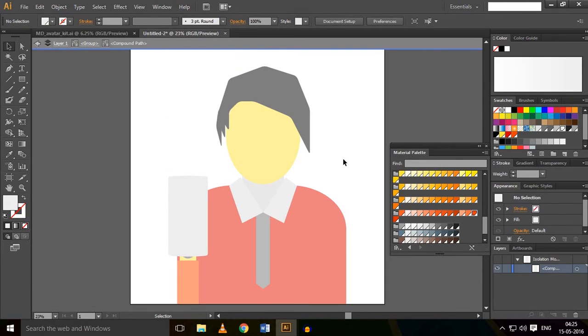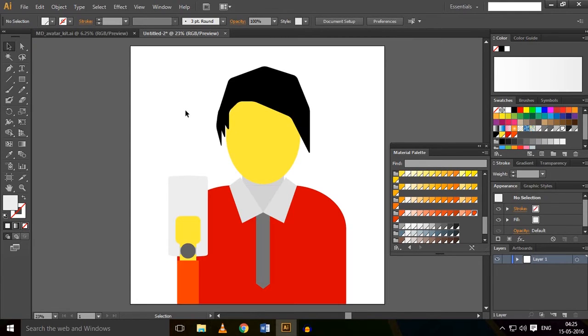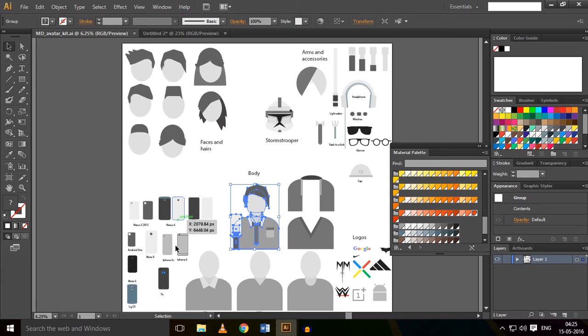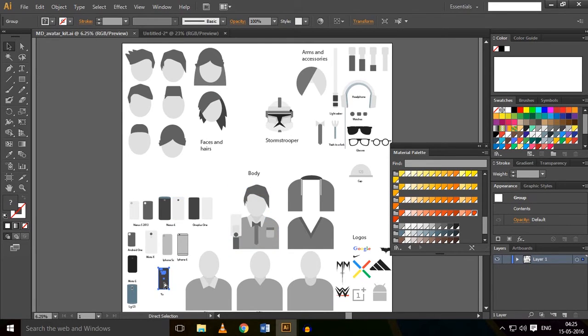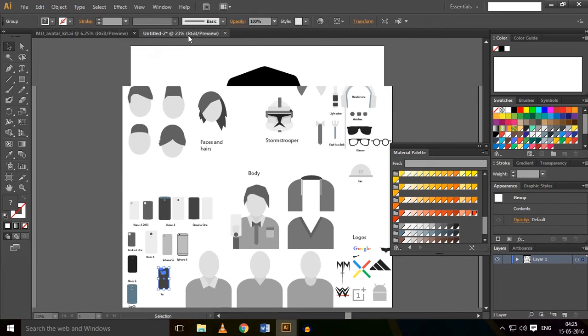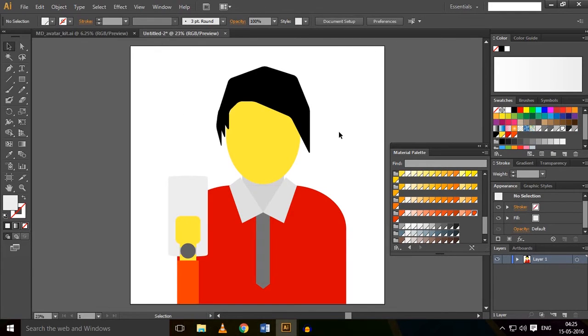Okay, so now I want to change this mobile phone. Go back to the avatar kit and select the mobile phone. I'm having a Eureka, so I'm choosing the Eureka phone. Ctrl+C. Get back here, Ctrl+V.